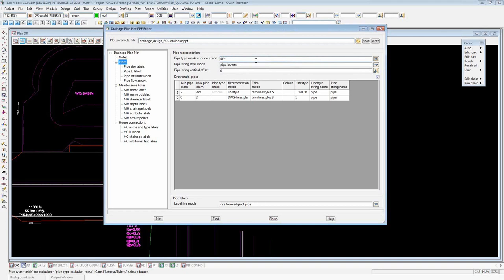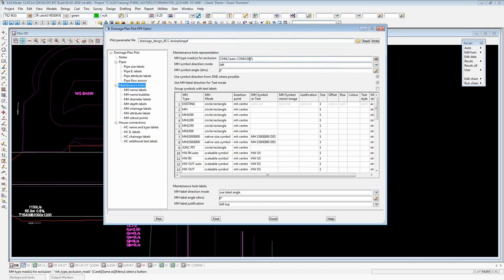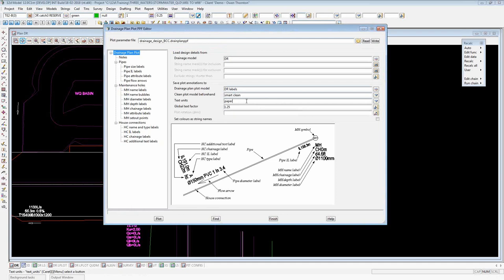Similarly on the maintenance holes or pits branch, we have a manhole type mask for exclusion, allowing you to exclude pits, manholes, or structures from the plot based on their manhole type. These are welcome additions. Another big addition — possibly the most work of all changes to version 12 — was the text units. Previously, the drainage plan plot only ever plotted text in world text. That was okay if you knew your ultimate plot scale, but if the scale ever changed, you'd have to come in and change all your text sizes throughout the PPF.